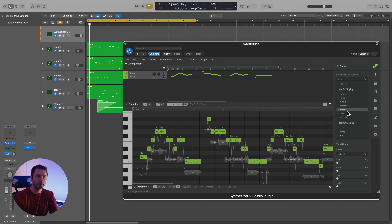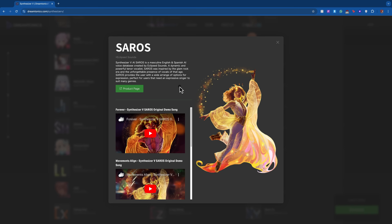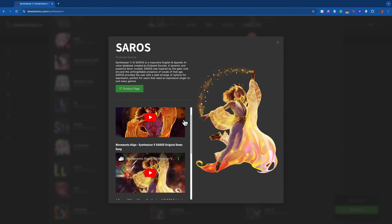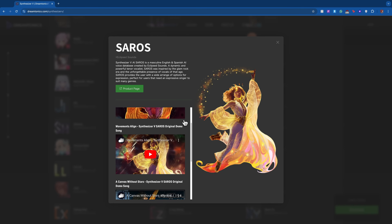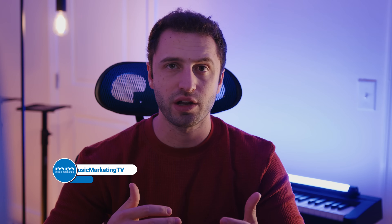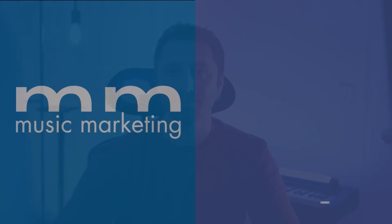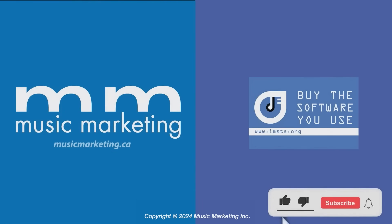If you're curious about expanding your library, just head over to the Dreamtonics Synthesizer V website where you can find both free and premium voices and hear different samples of them. Selecting your voice in Synthesizer V is super easy and super flexible — you can change them around and audition one from the other. If you found this helpful, please don't forget to like and subscribe and hit the notification bell to hear more about Dreamtonics Synthesizer V and more from Music Marketing TV.